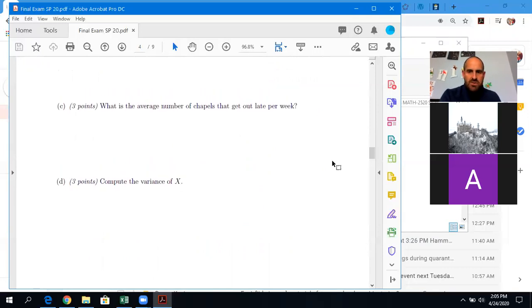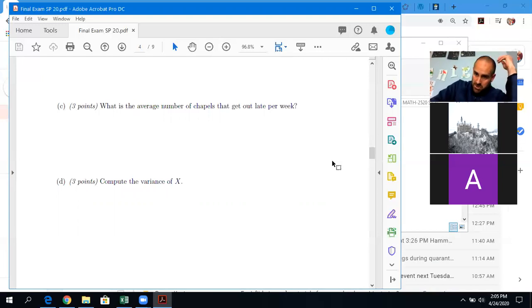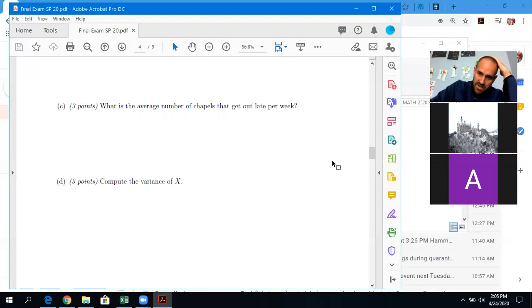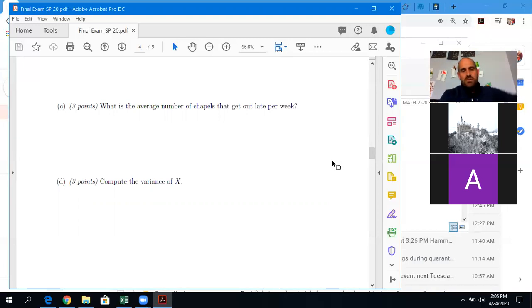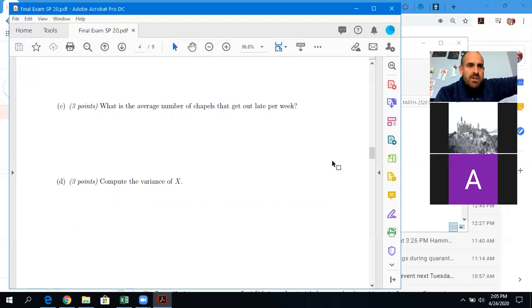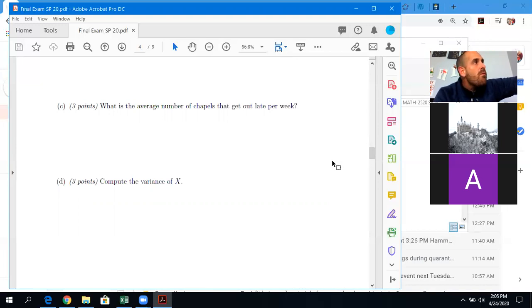For the variance, there's a formula — go back to one of the lectures. It's basically just the expected value of X squared minus the expected value of X, and you square that. So it's just using this basic little table to answer all of these questions.